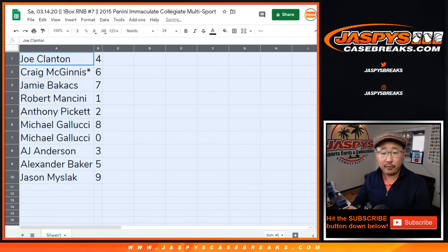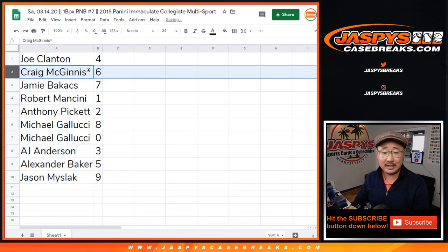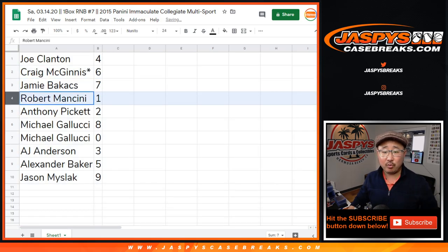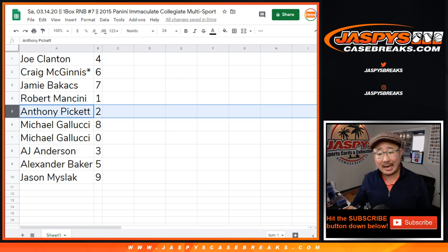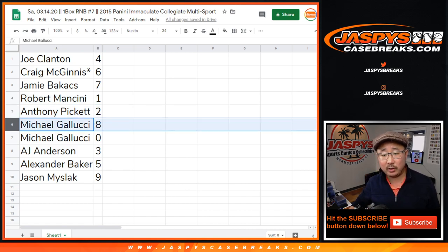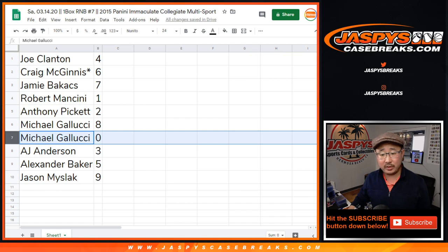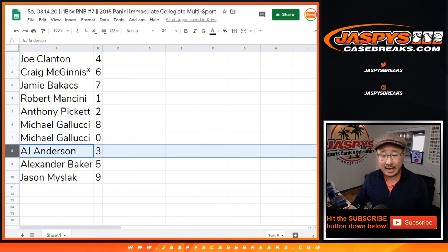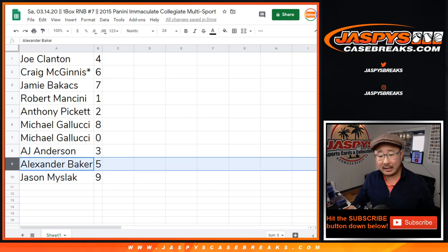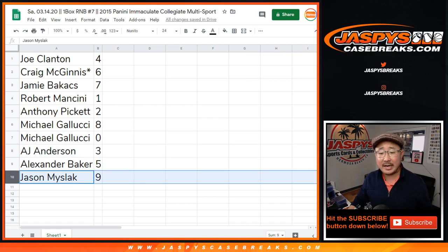Joe with 4, Craig with 6, Jamie with 7, Robert with 1, Anthony with 2, Michael with 8, and 0 — so seal curtain — you'll get any and all redemptions in this box. AJ with 3, Alexander with 5, Jason with 9.